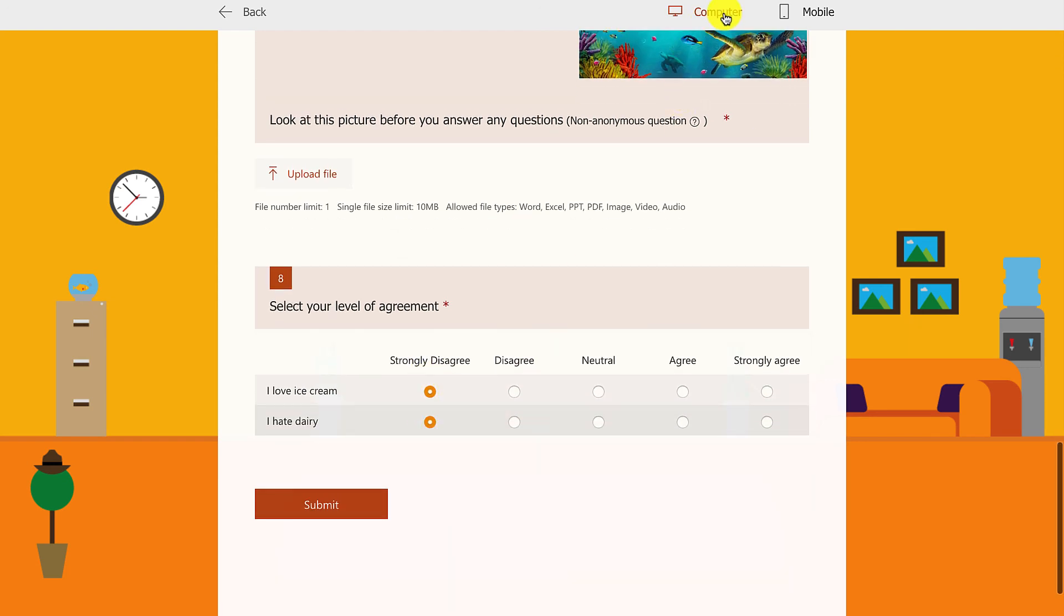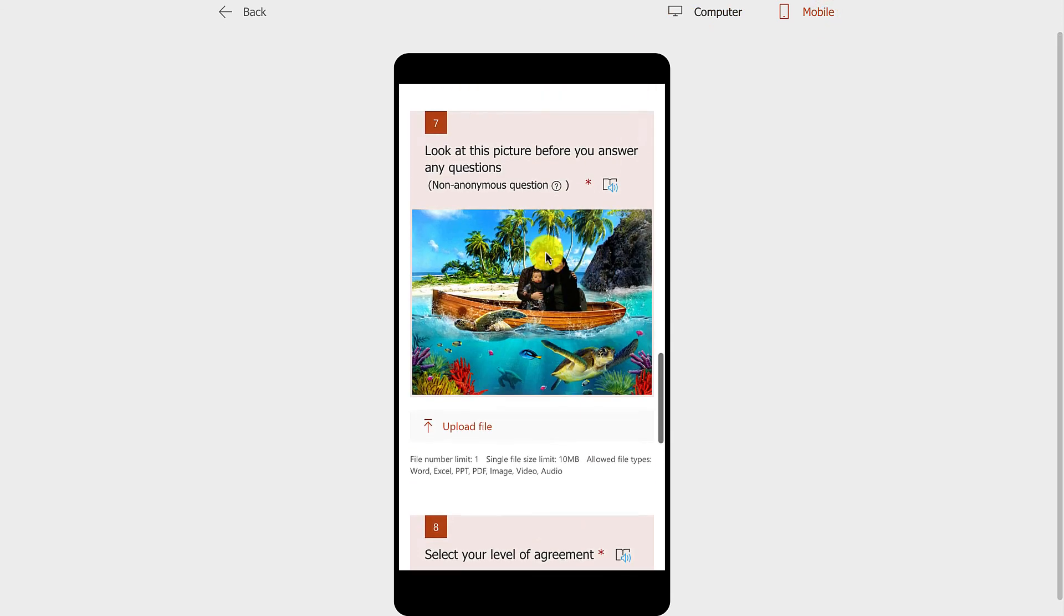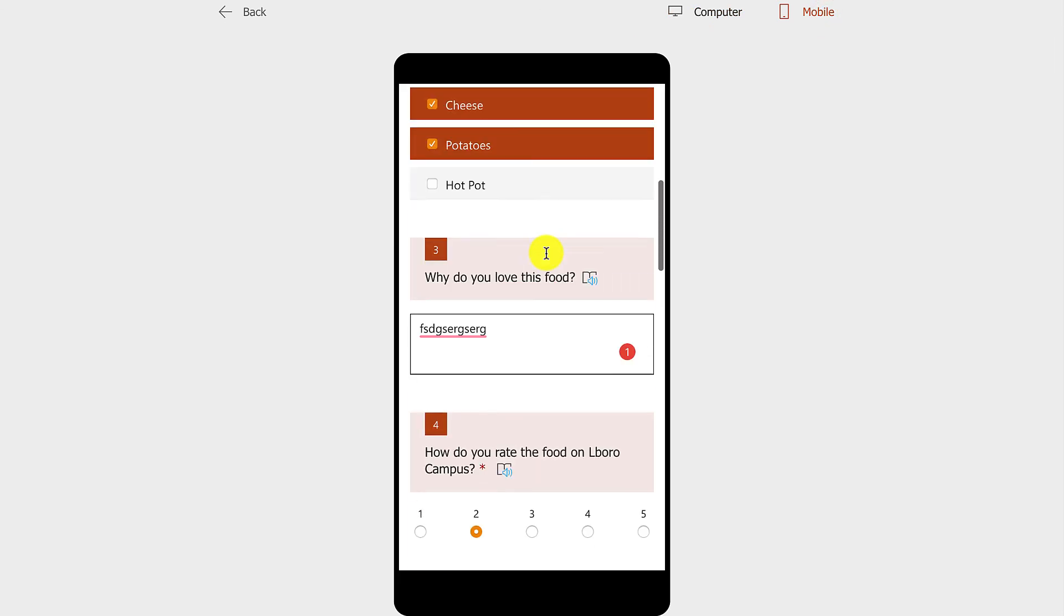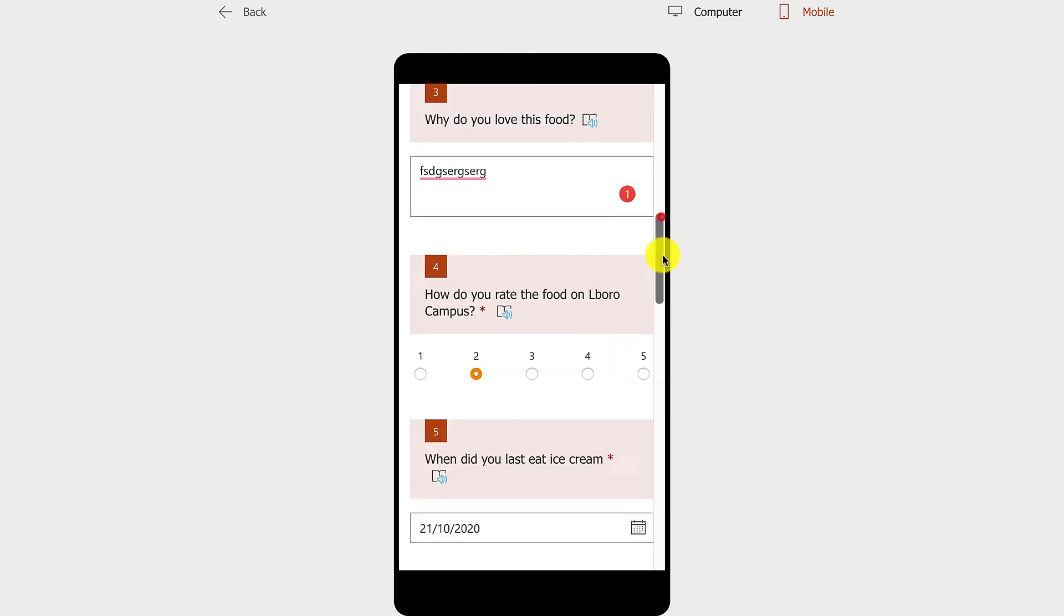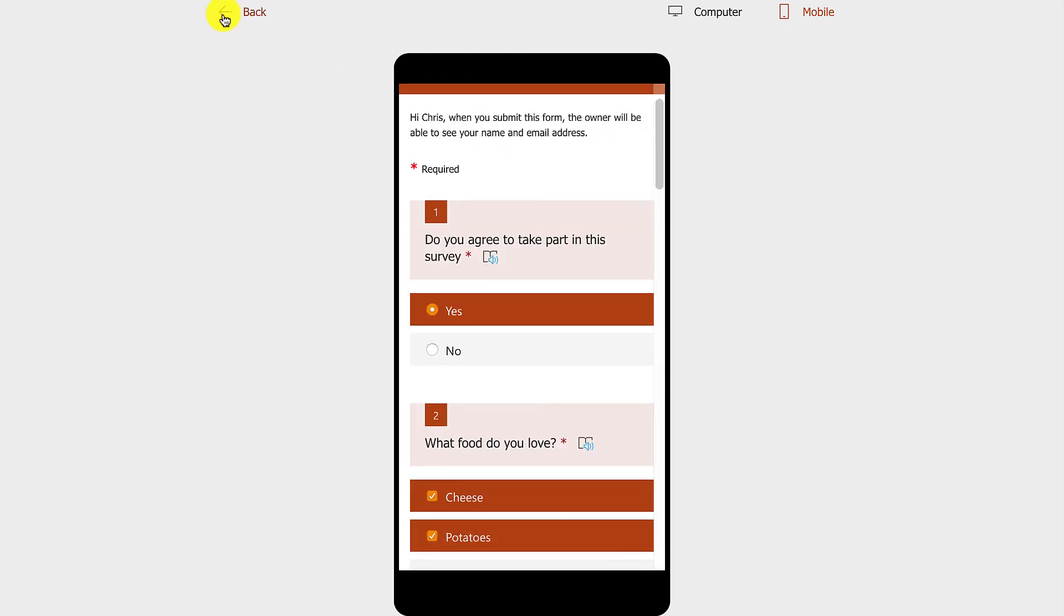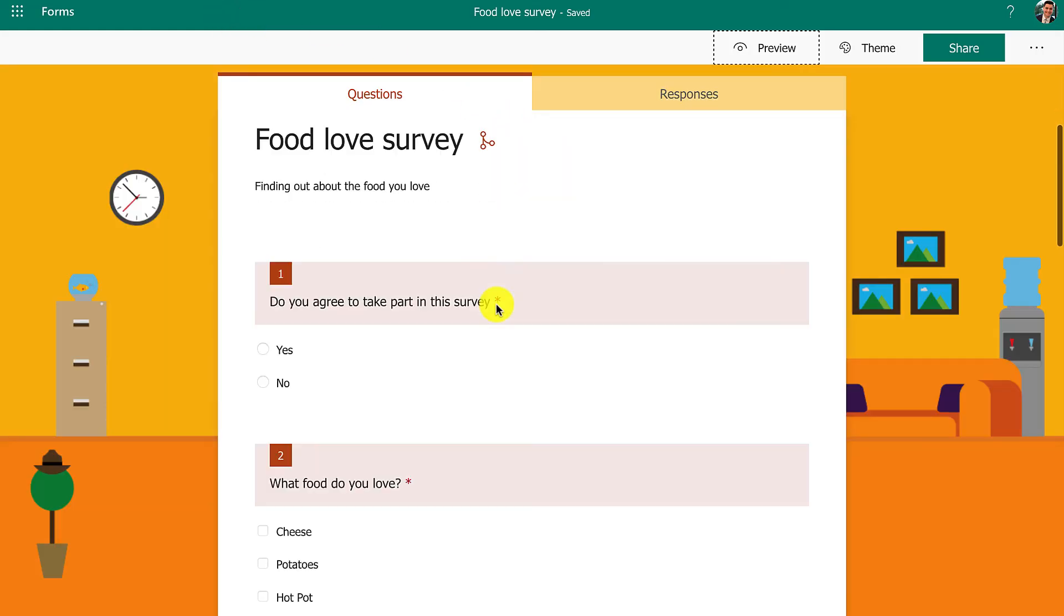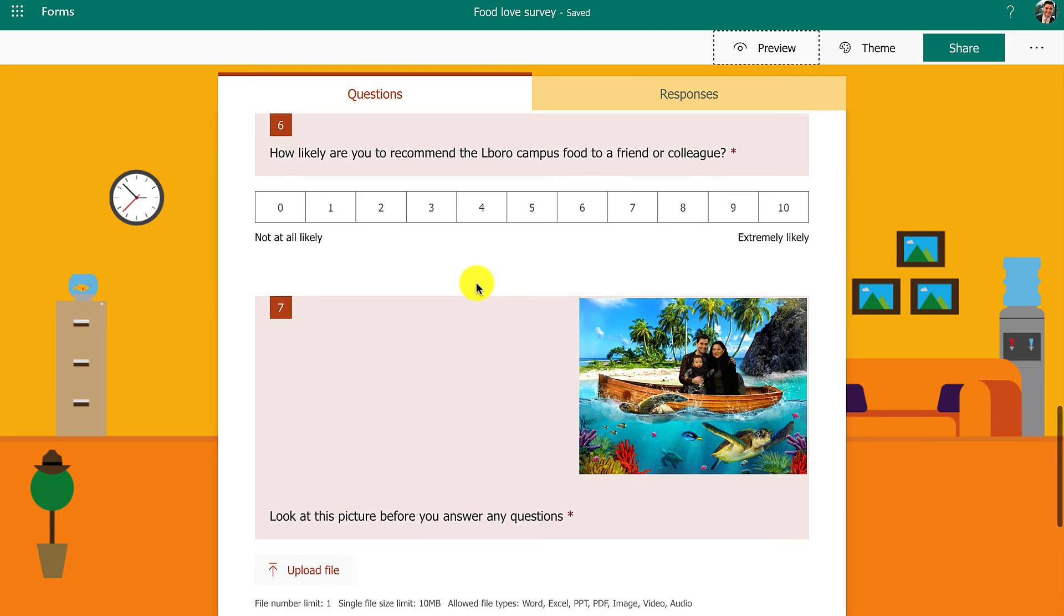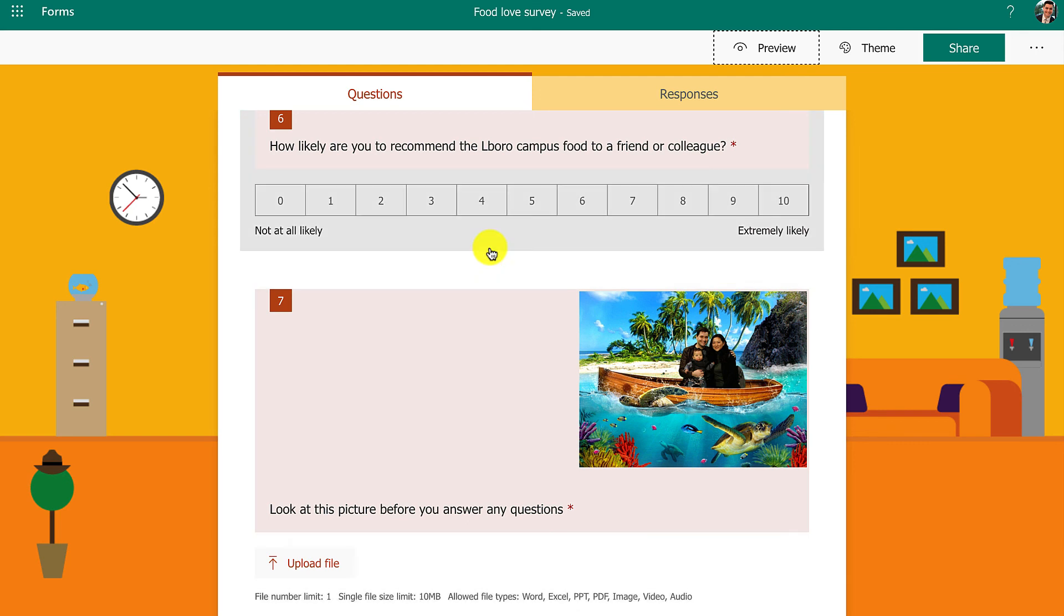As well as having the computer view, you also have the mobile view, so you can check how it's going to look on a mobile phone without having to jump into a mobile itself. That is a very quick run through of what you do with Microsoft Forms. It's a fantastic platform. I highly recommend all of you use it for your research. It is the best platform for your degree.